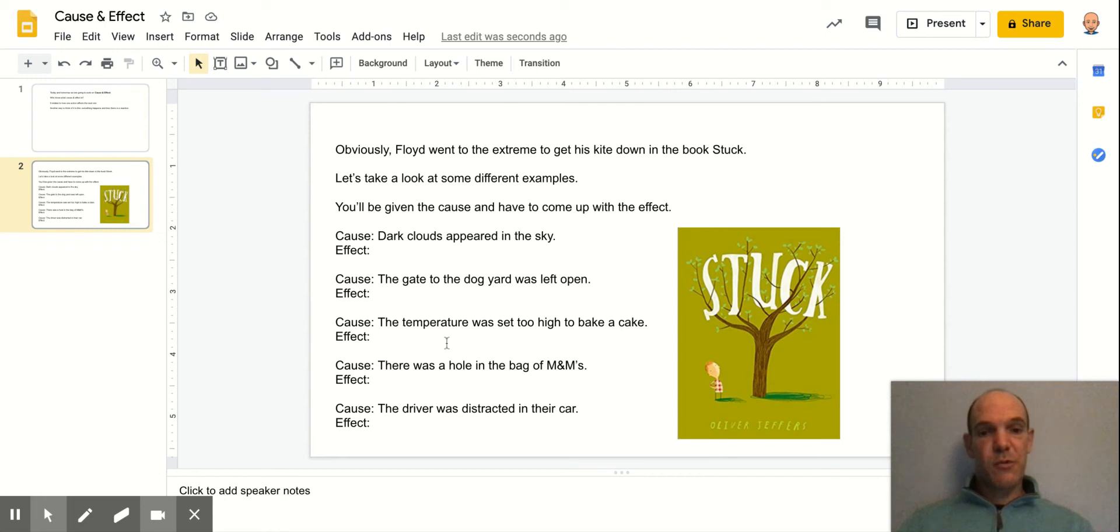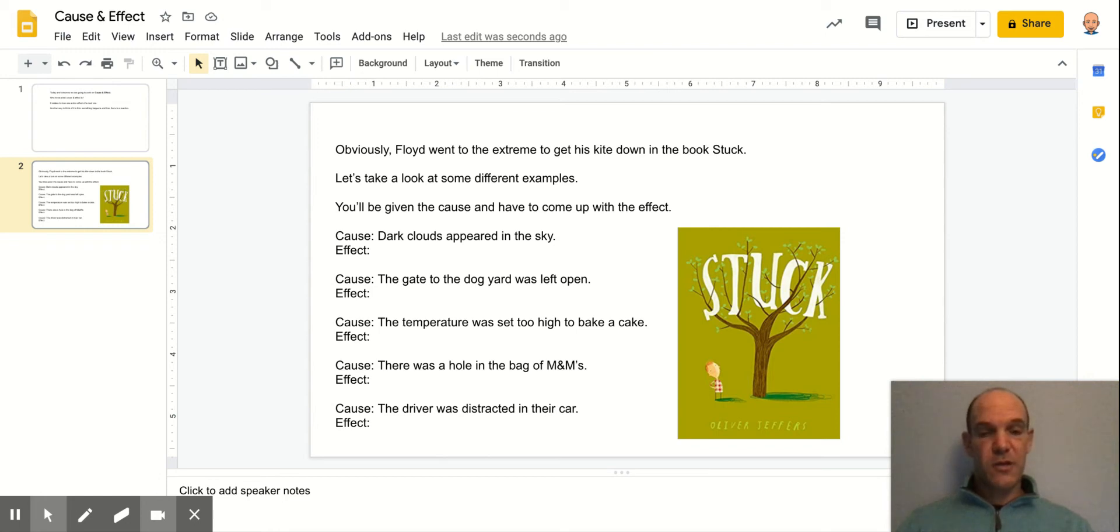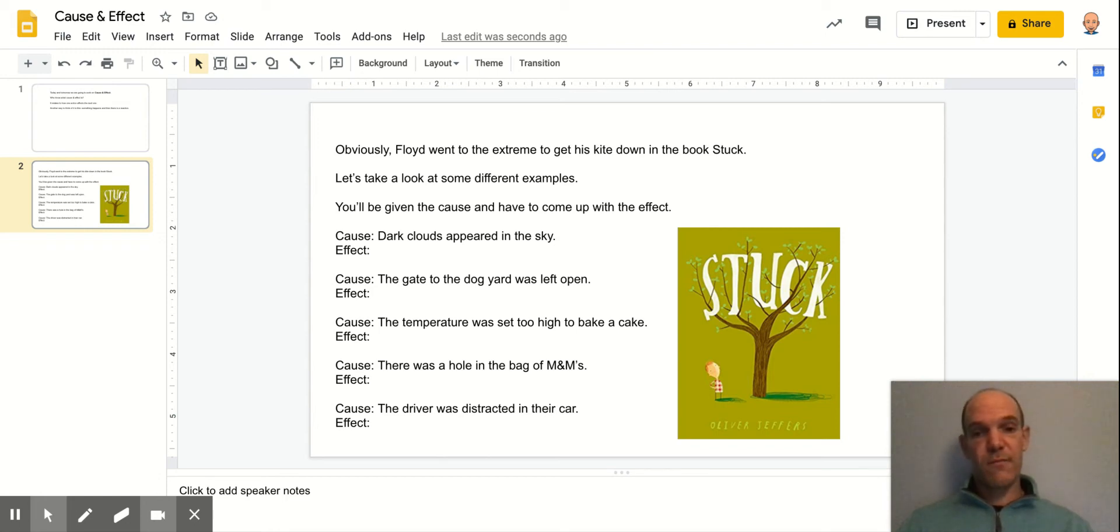These are a few examples that we also looked at. So if there's dark clouds appearing in the sky, that's the cause. The effect could then be it would be raining or snowing, depending on the season.